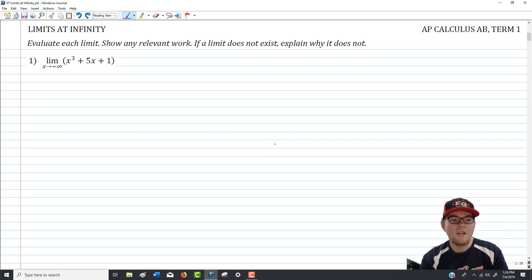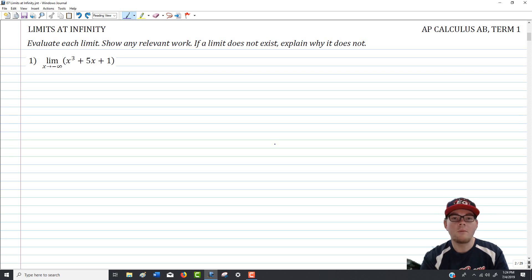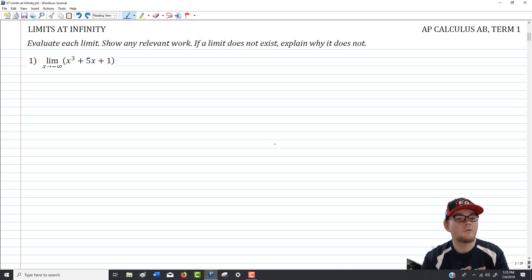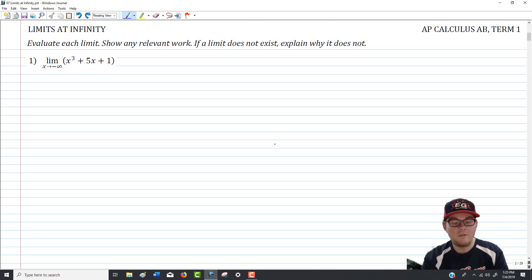We're starting with a simple polynomial, asked to evaluate the limit as x goes to negative infinity of x cubed plus 5x plus 1. We don't need to know its zeros or intercepts. All we need is to think about what's happening as x approaches negative infinity — what the left-end behavior is doing.